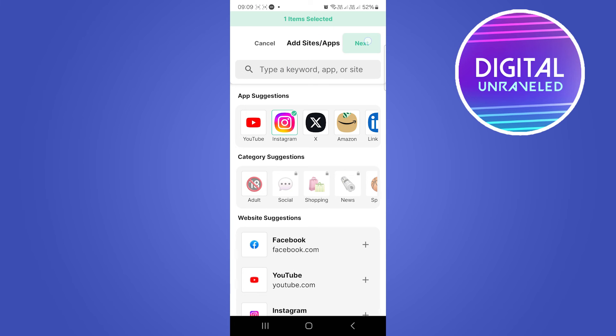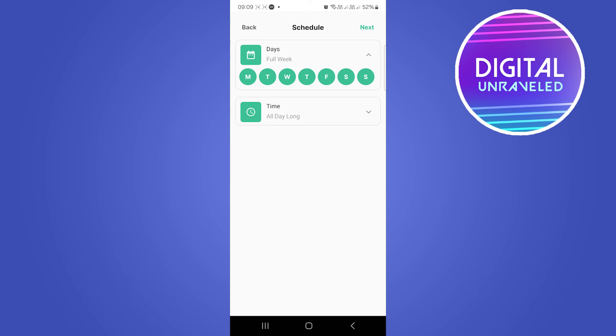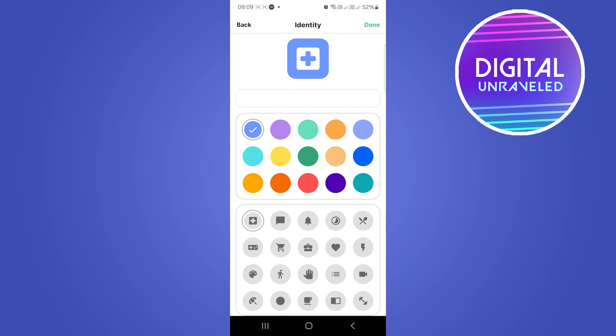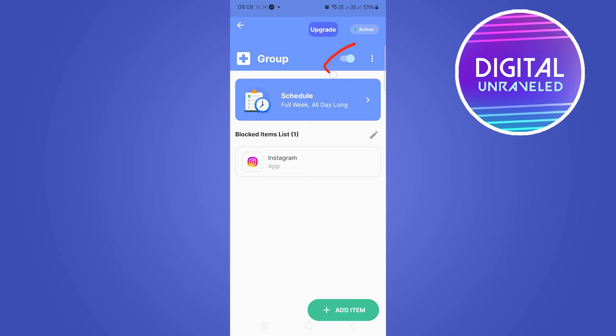We want to block this for a full week. For example, you can change the days you want and then say all day. Then just tap on Next and then tap on Done. As you can see, this toggle switch is now on.